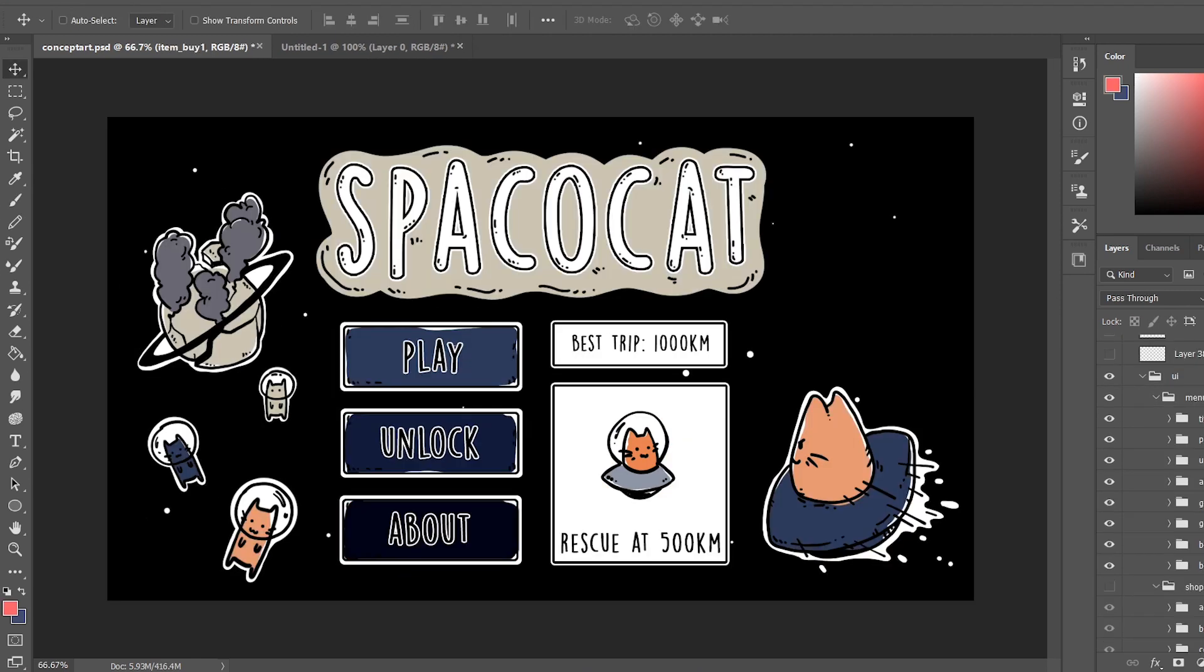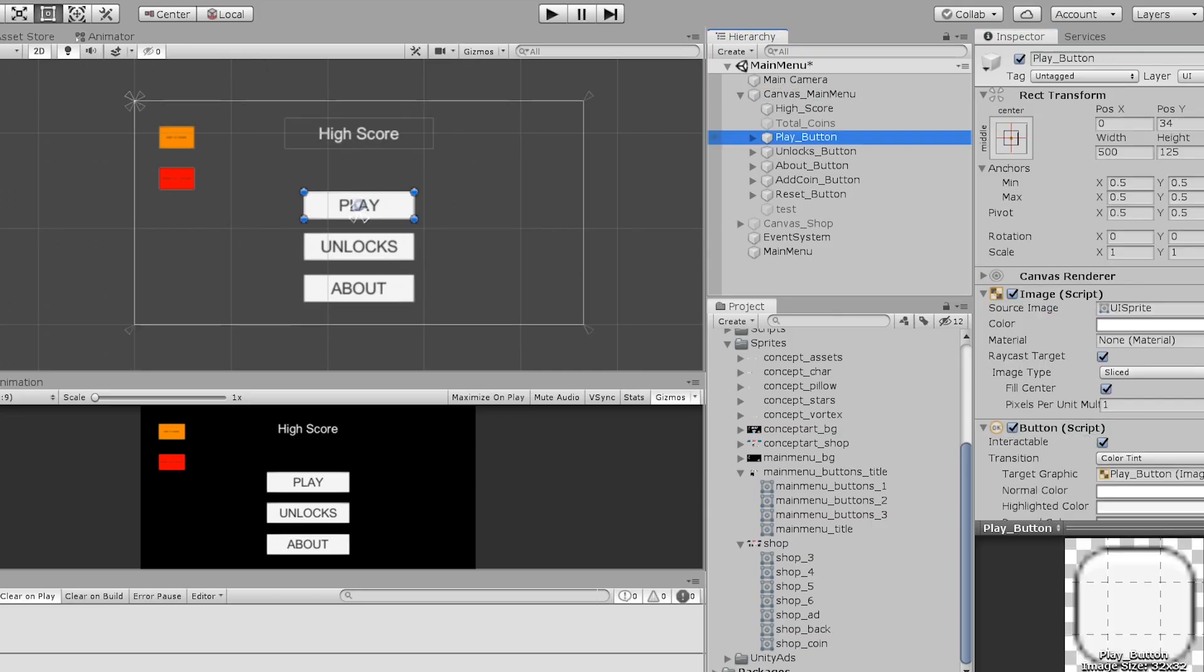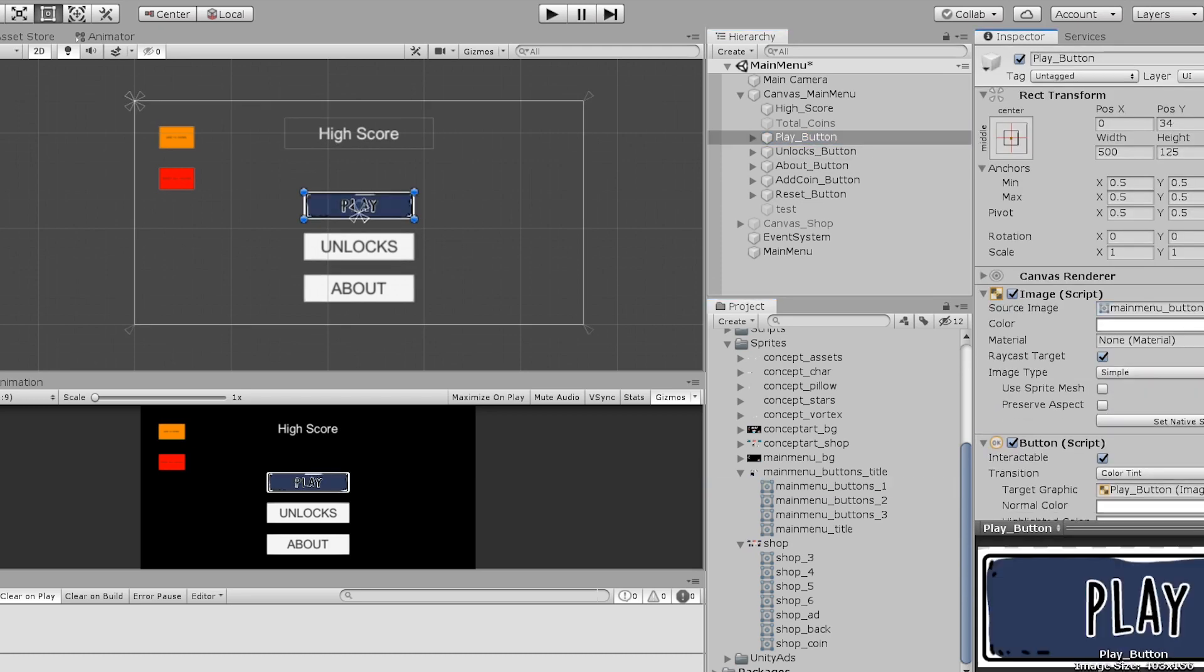And this is currently the finished version of the main menu. I couldn't decide whether to remove the characters on both left and right hand side, but I wanted to show the players that the cat you're playing as is trying to rescue other cats who are stranded in space. After I finished the main menu art, I implemented them into the game.